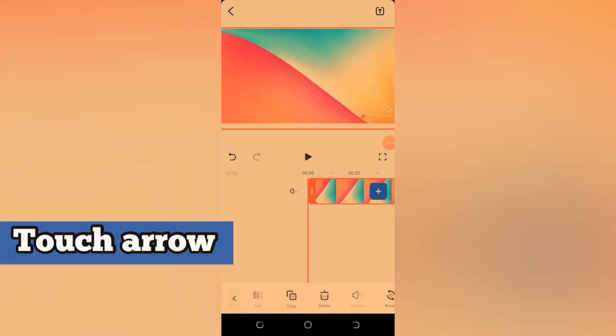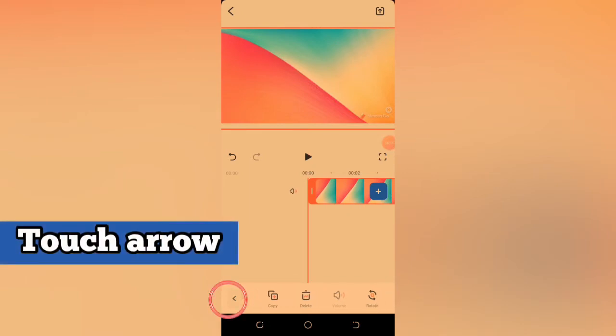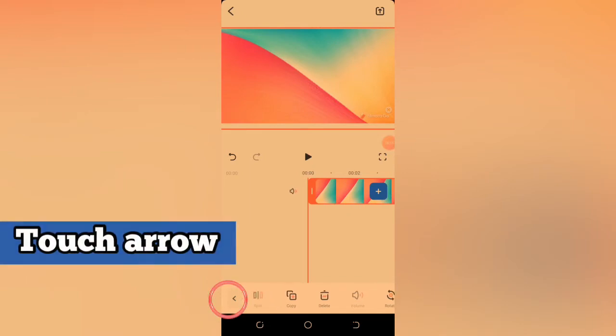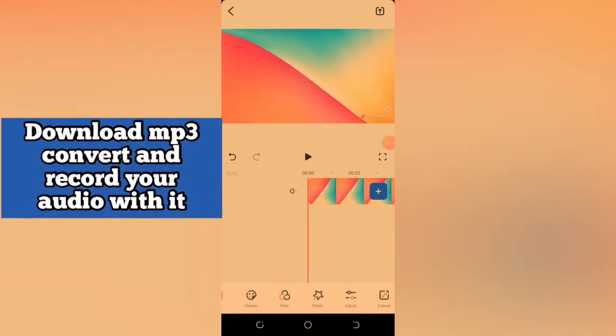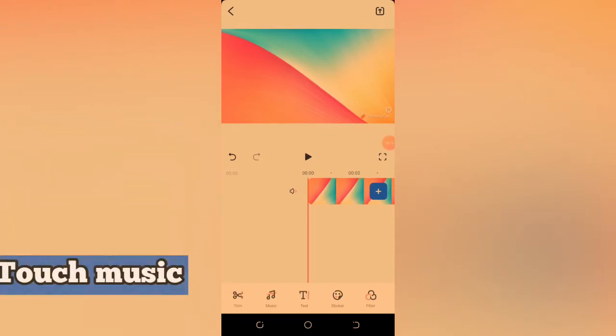So the first thing you do is to add your music. Use music. You must have saved the music in mp3 format. You can use an mp3 downloader to save it.